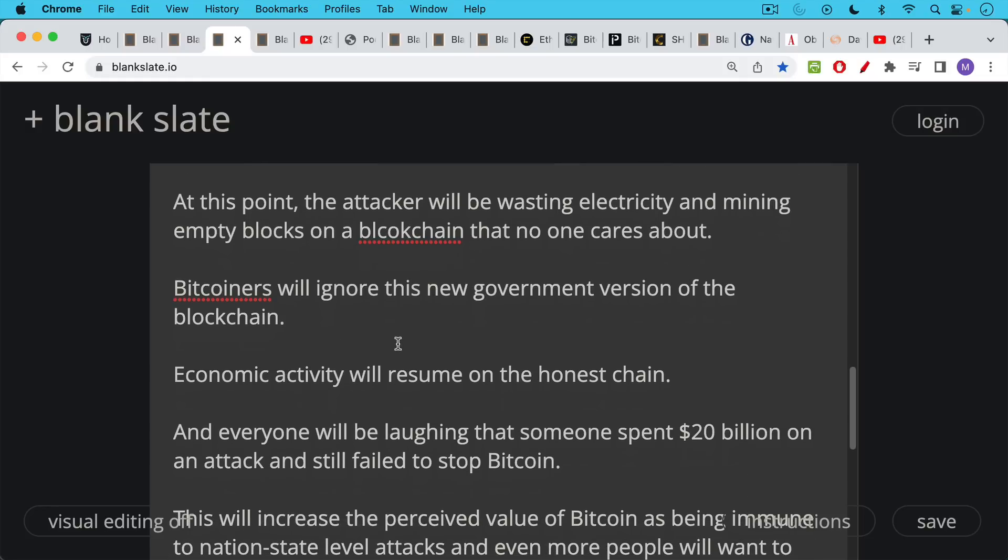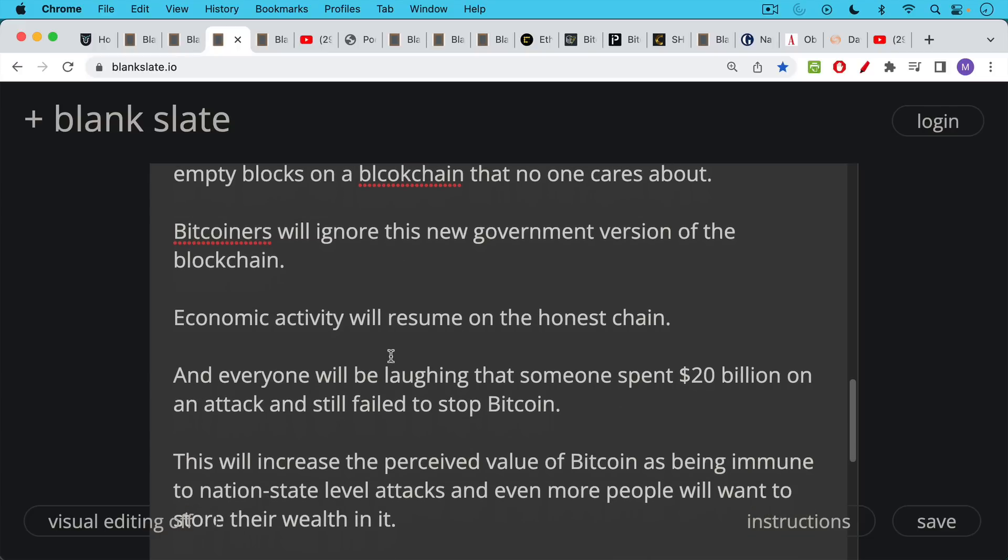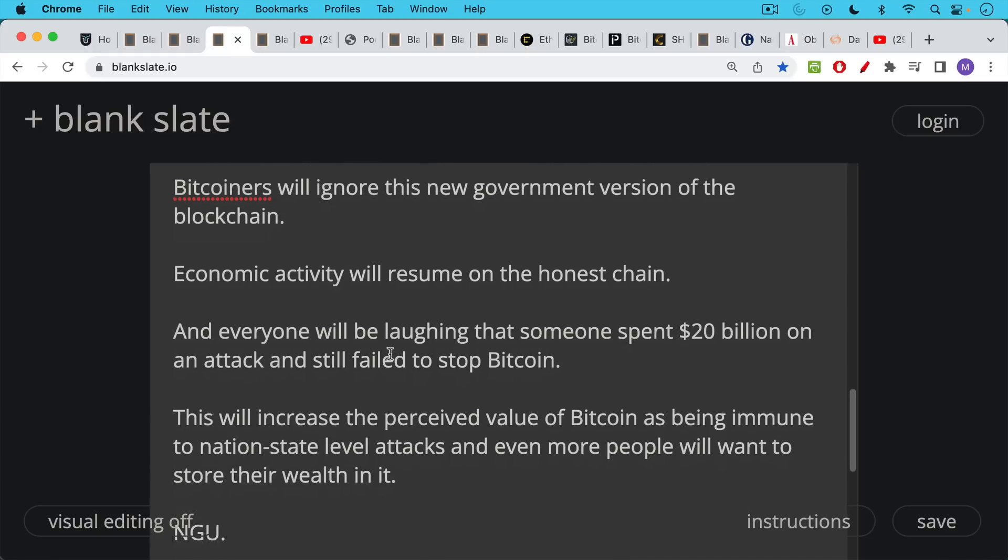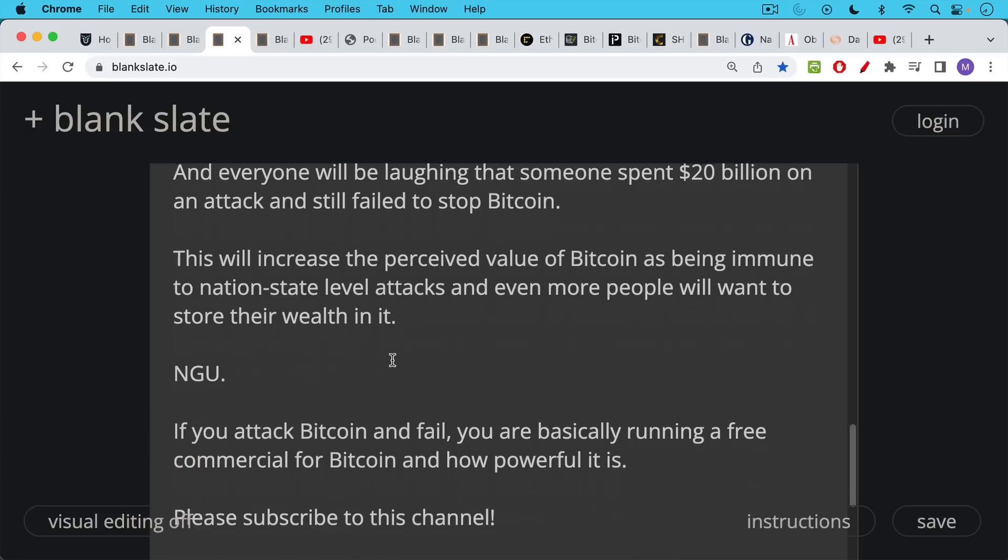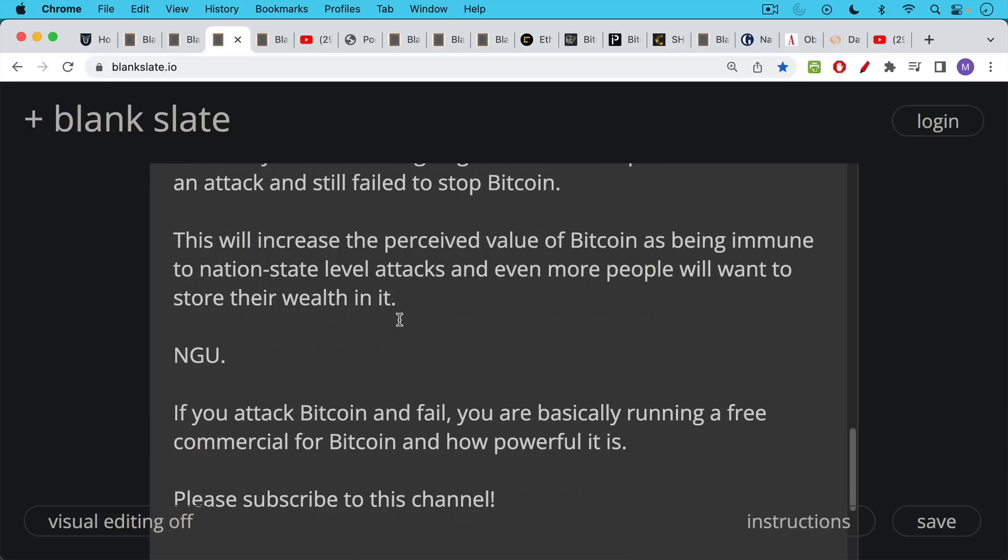At this point, the attacker will be just wasting electricity and mining empty blocks on a blockchain that no one cares about. And Bitcoiners and other people who love freedom are going to just simply ignore this new government version of the blockchain, and economic activity will resume on the honest chain. And it's going to be even better than that, because everyone's gonna be laughing that a government or someone with deep pockets spent 20 billion dollars trying to attack Bitcoin and failed to stop Bitcoin. This just increases the perceived value of Bitcoin as being immune to large attackers and even nation-state level attacks. And then even more people will want to store their wealth in it, which will mean the number will go up, Bitcoin security will get even better, and the Bitcoin network is strengthened by this kind of 51% attack that was repulsed.